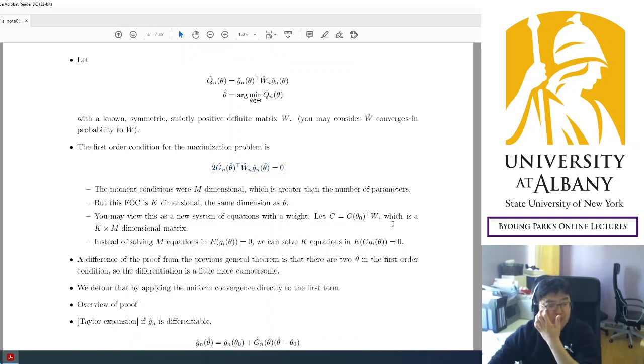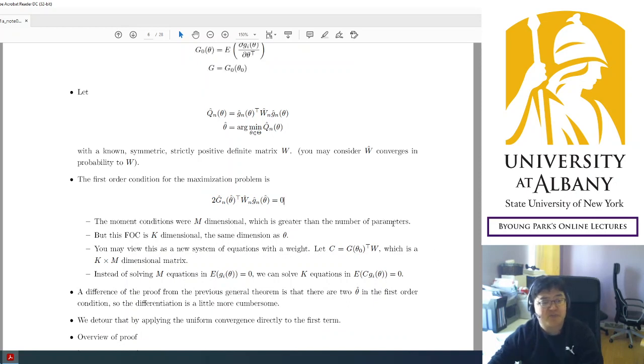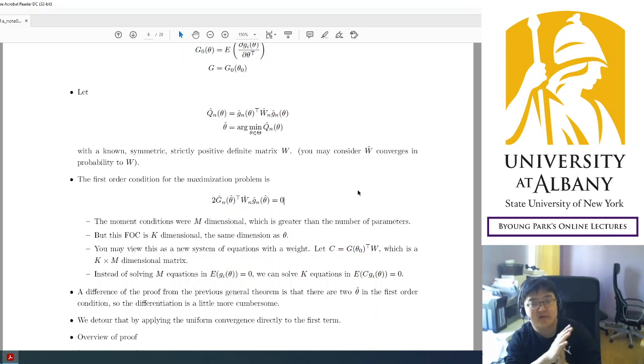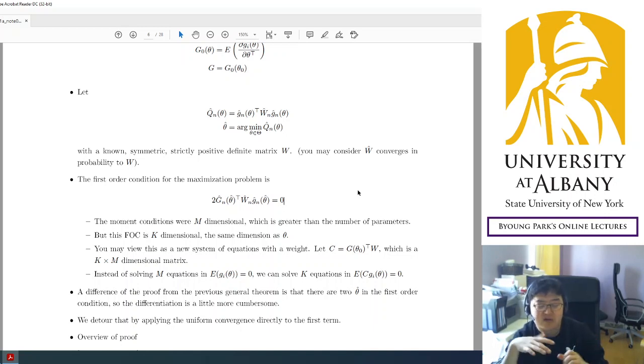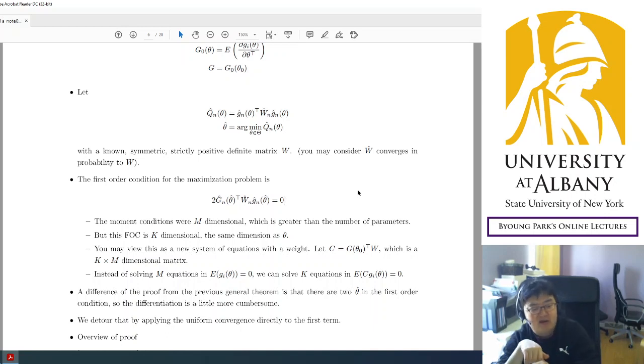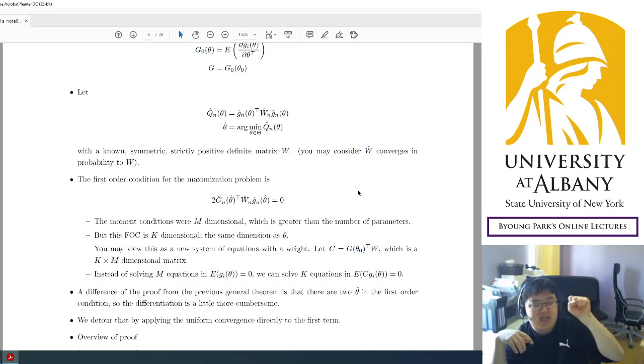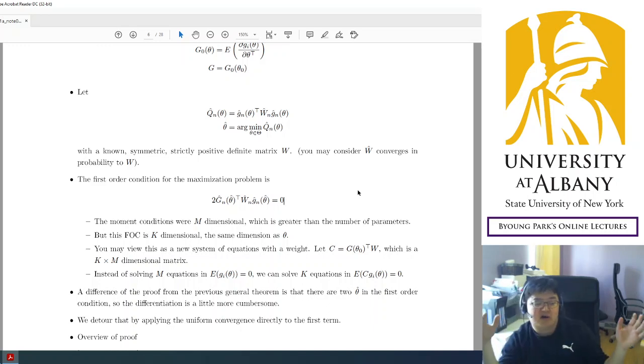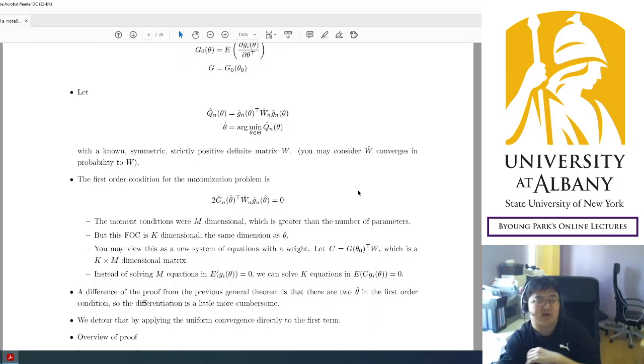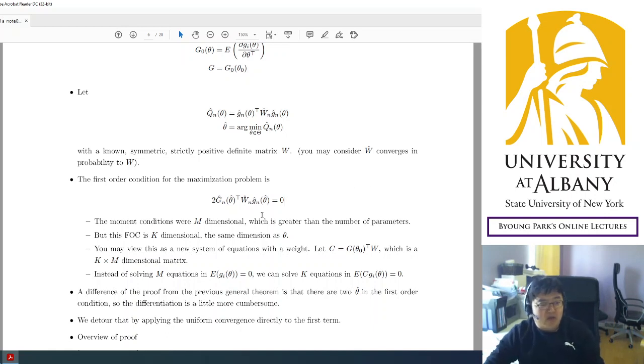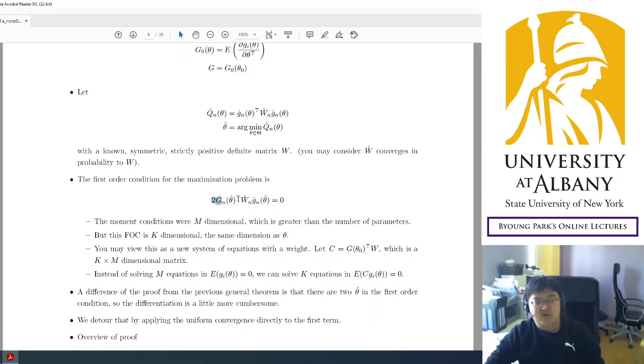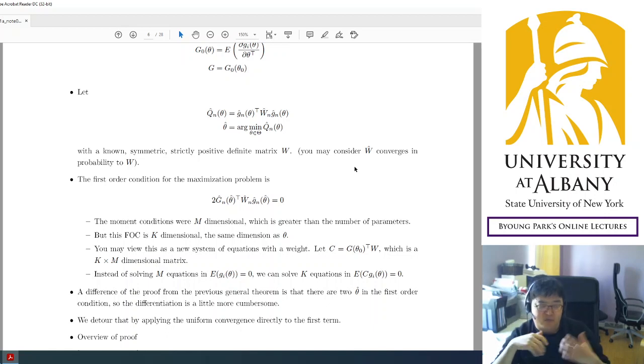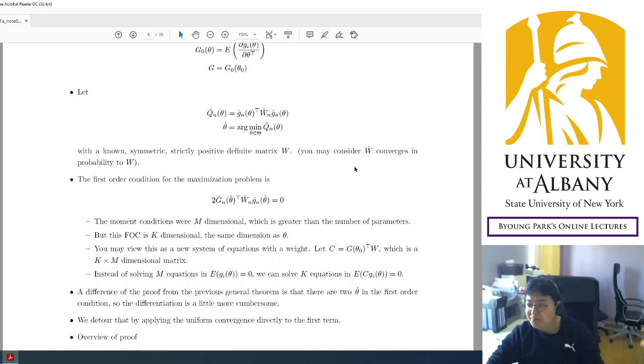This is the starting point of the asymptotic normality proof. Remember in the previous chapter, we also started from the first order condition of the sample criterion function. From there we considered Taylor expansion. We had to investigate each term in the Taylor expansion expression. We are going to do the same thing, but as you see, its Taylor expansion should be different because there is another theta. There are two thetas. So we are going to discuss how we have to modify the derivation from the previous chapter in the next video.